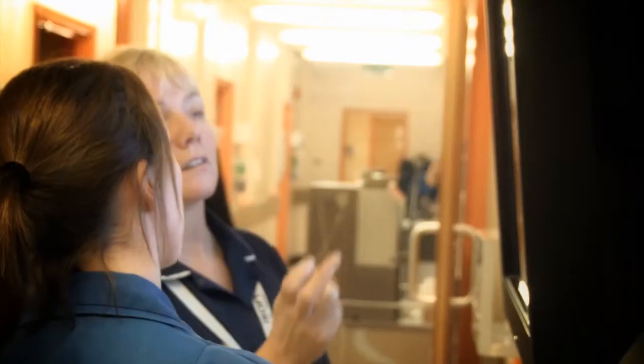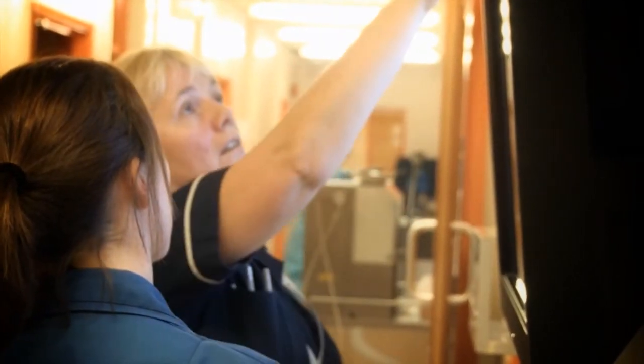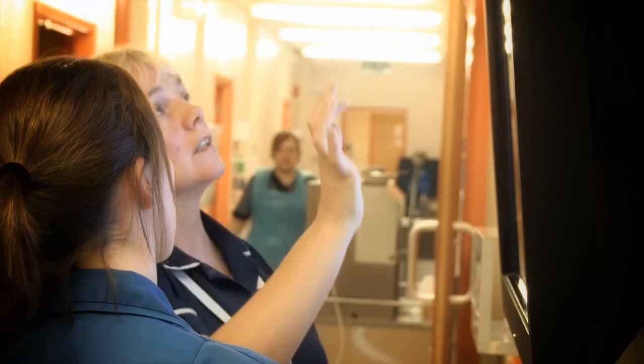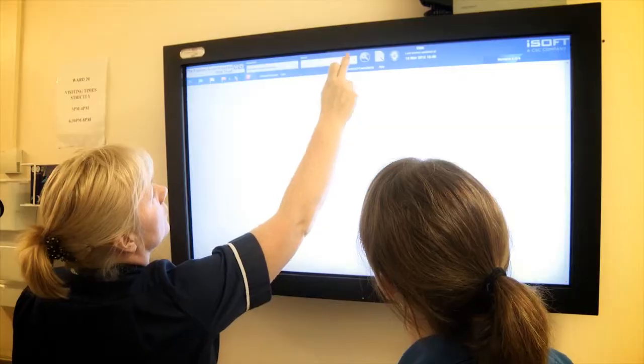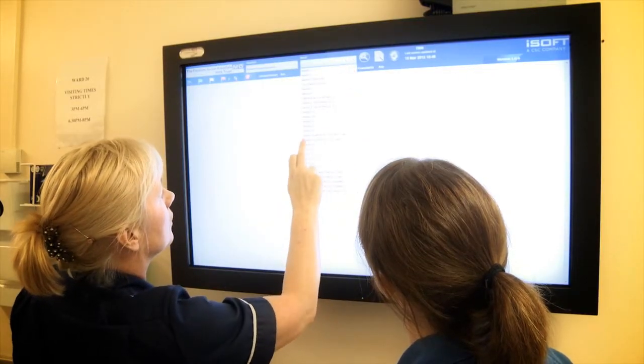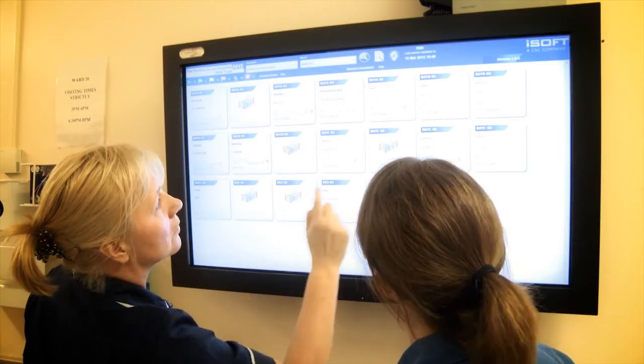VisiWard is an at-a-glance patient status board solution linked live to the hospital main patient information system, so the patient population across the entire organization can be viewed in a single and consistent manner, and it can be viewed from any location, wherever you are.